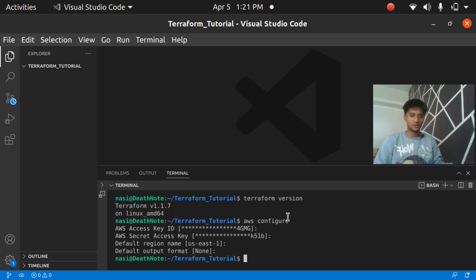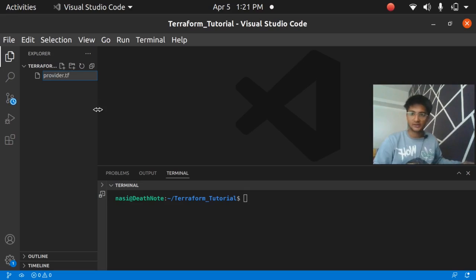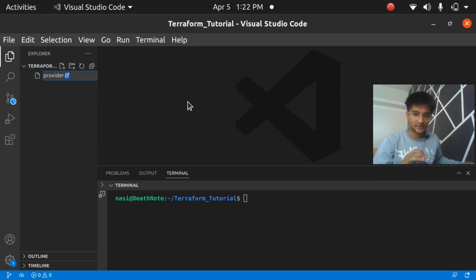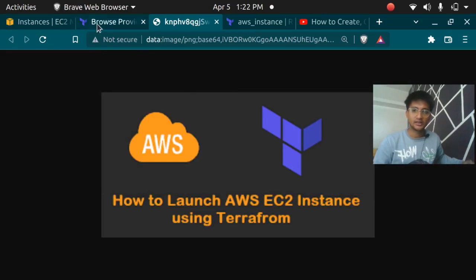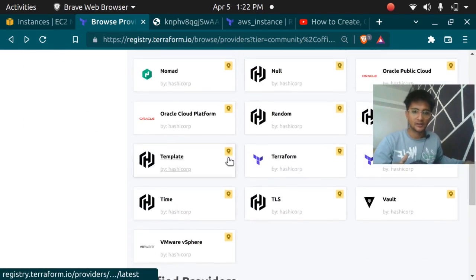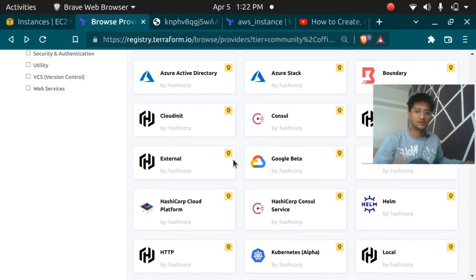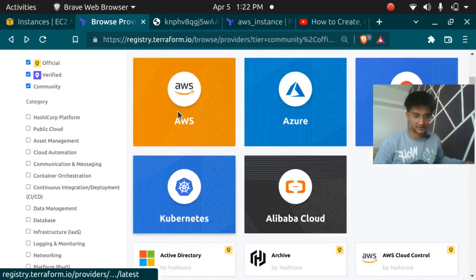Now we are good to go to launch our first instance using Terraform. The first thing you need is a provider. I'm going to create a file named 'provider.tf' — when working with Terraform your extension should always be '.tf'. The provider for AWS is 'aws'; if creating resources in Google Cloud the provider is 'google'. There are a lot of providers in Terraform: AWS, Azure, GCP, Kubernetes, and an extensive list of over 9,000 providers.